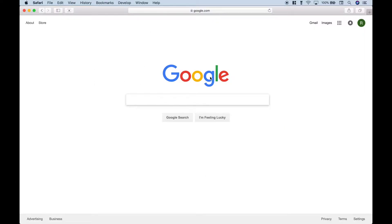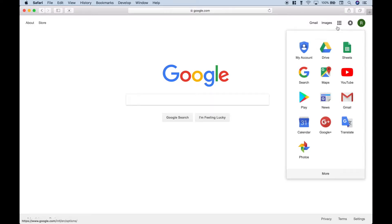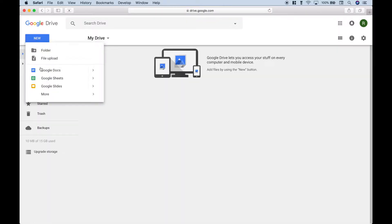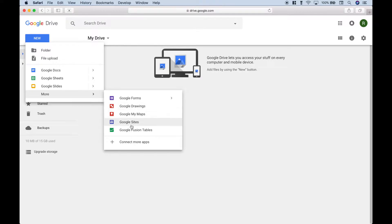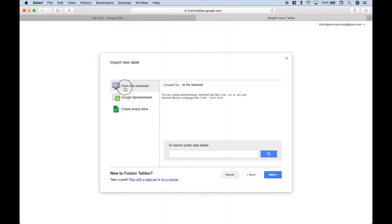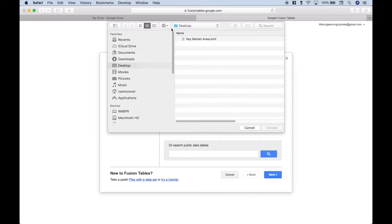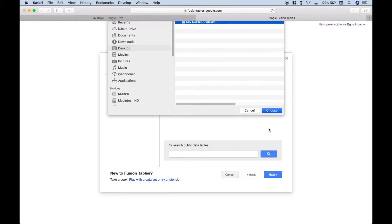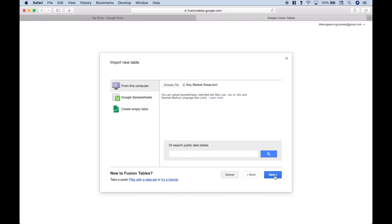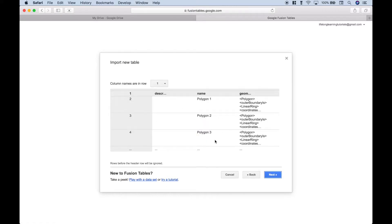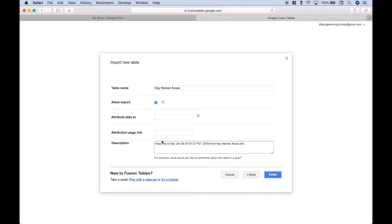Now let's go over to Fusion Tables. Start on the Google homepage and make sure you've signed in to your Google account. Go to Drive, then New, More, Google Fusion Tables. We're going to choose From This Computer and choose file. The KML file we saved is on our desktop, so let's select it and click Choose. Click Next — that looks fine — click Next again. This all looks good as is, so let's go ahead and click Finish.